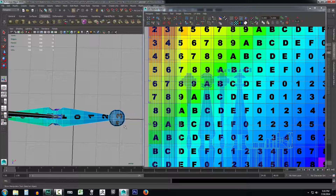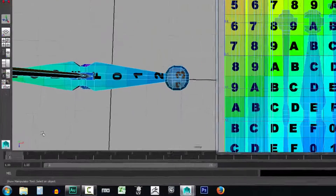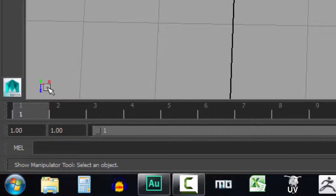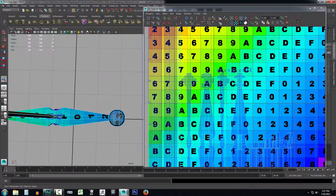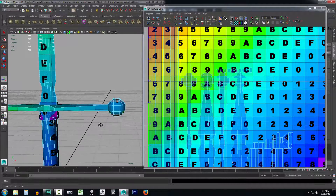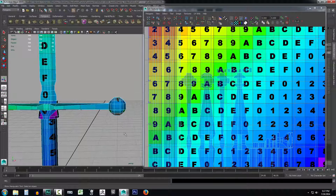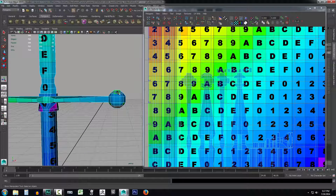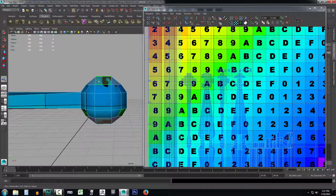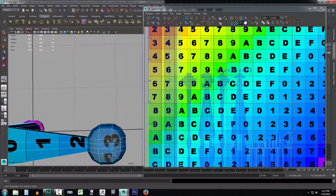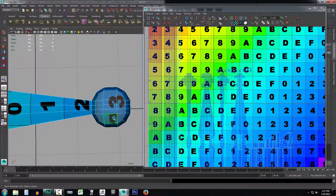I'm going to go ahead and planar map this based on the best angle for projection. The best projection would be from the Y axis, and you can always figure that out by looking in your lower left-hand corner — Y is the angle that's dead center. If I were to project from the Z, it would lay it out very flat, which is not what we're looking for. It would look like this in our UV texture editor. We want a round circle instead.